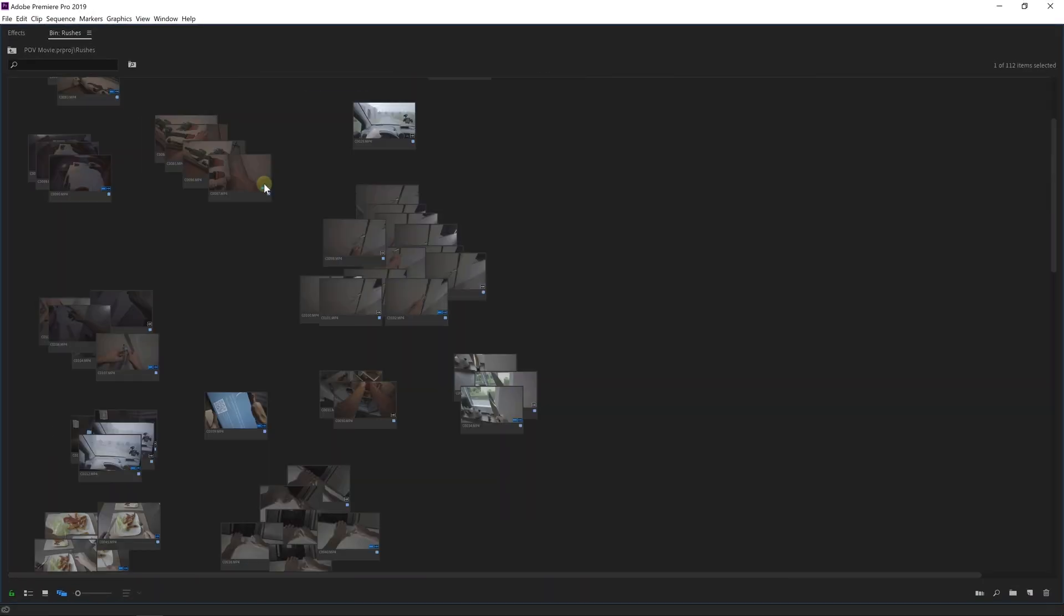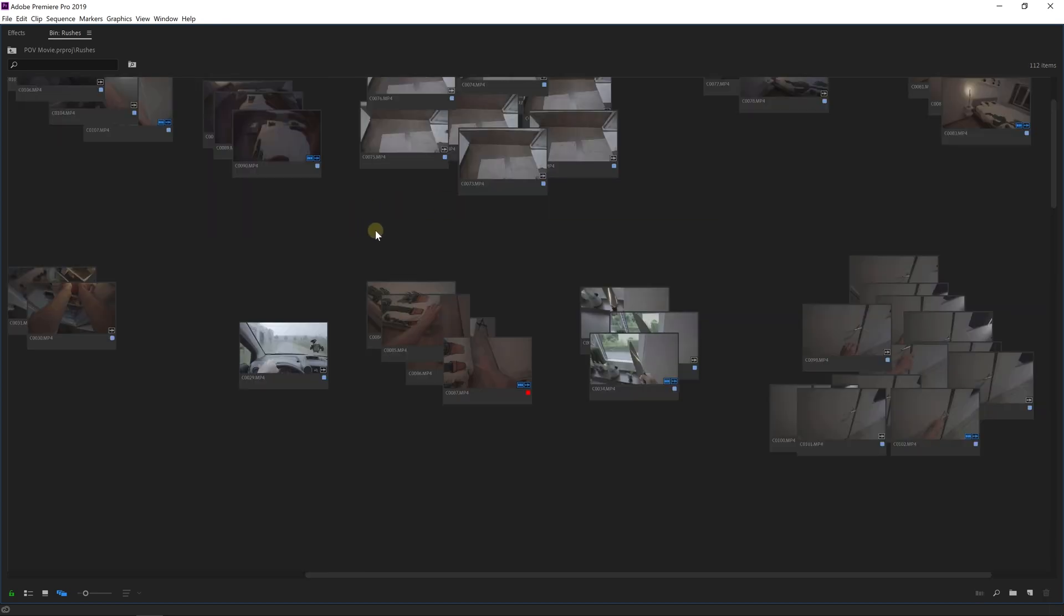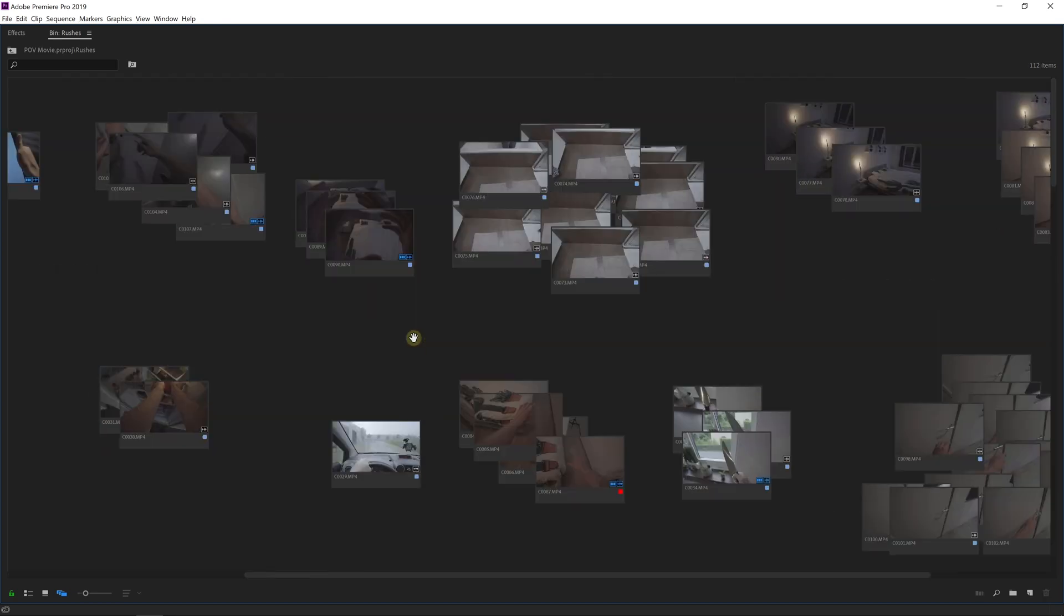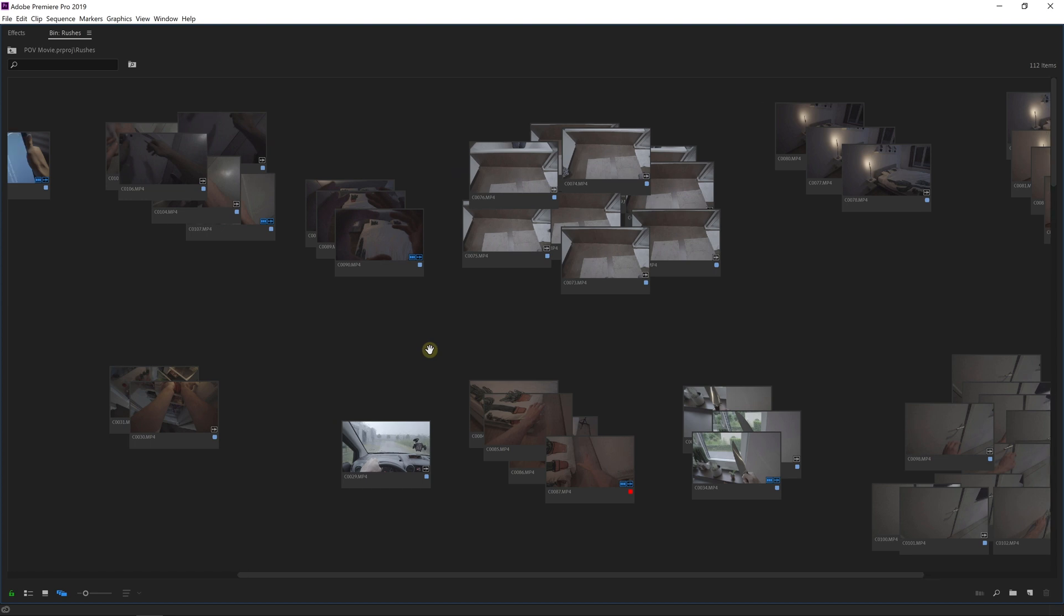When you hold down your Alt key and then scroll, you can zoom in and out, giving you a quick overview. And by taking the hand tool or pressing H, you can move around the freeform view.